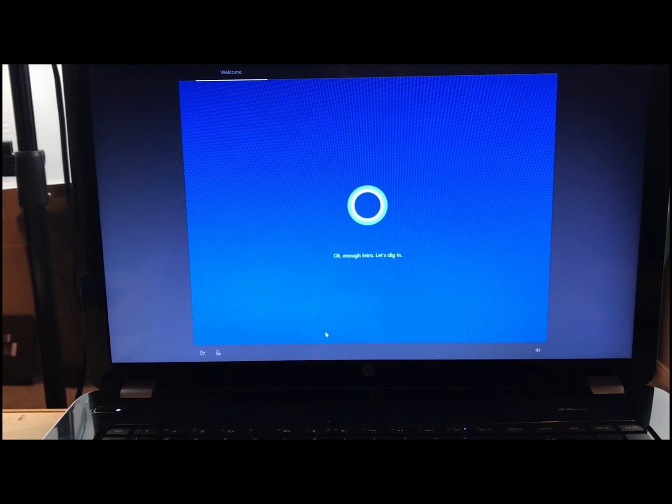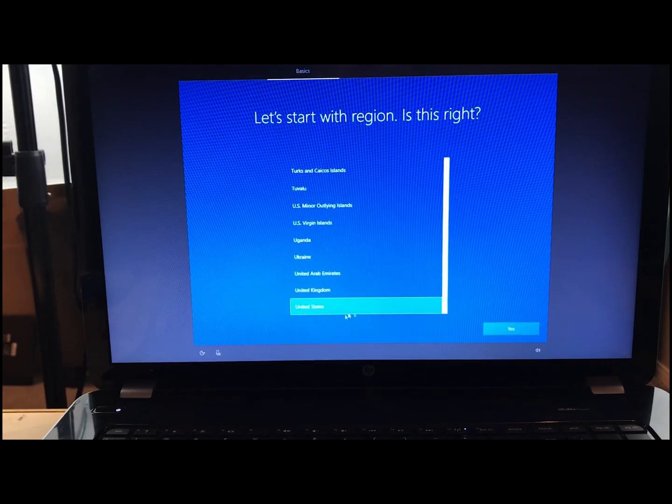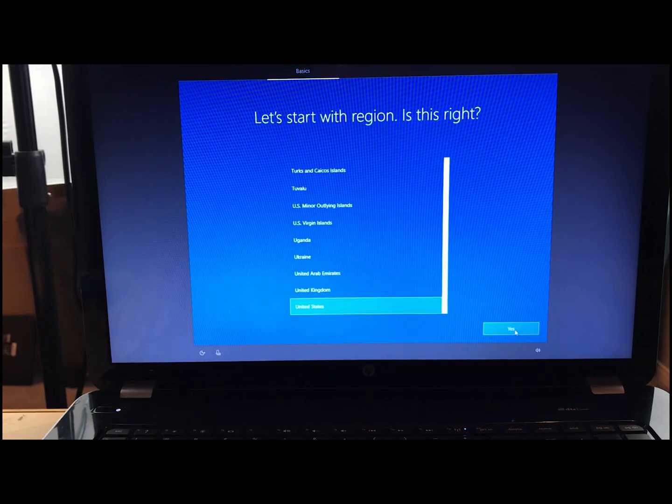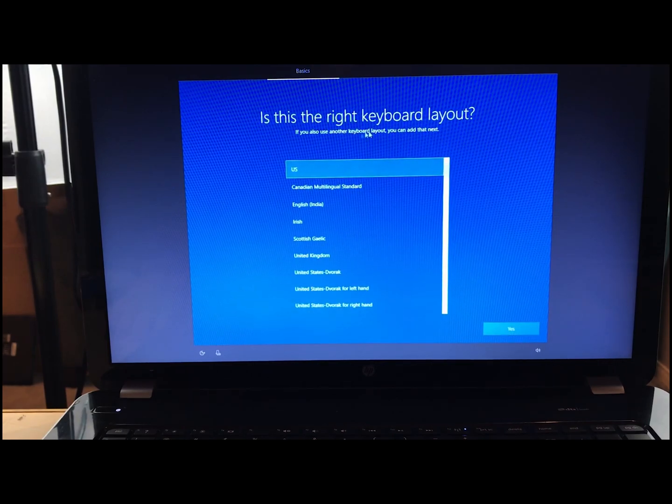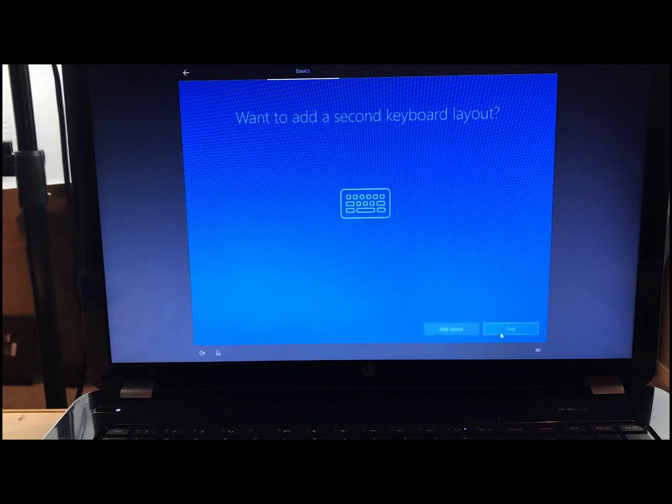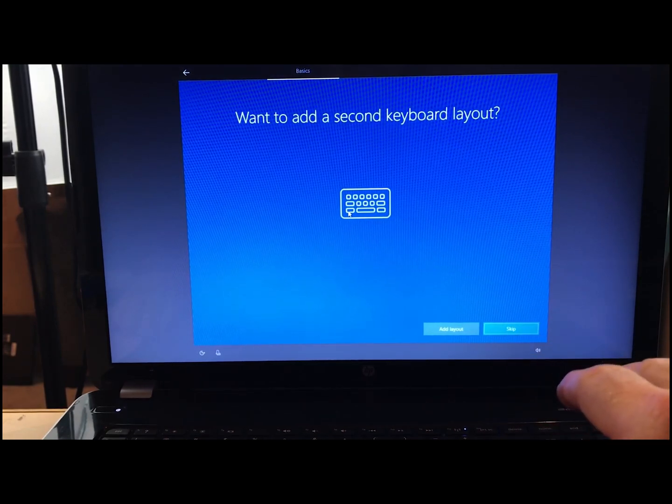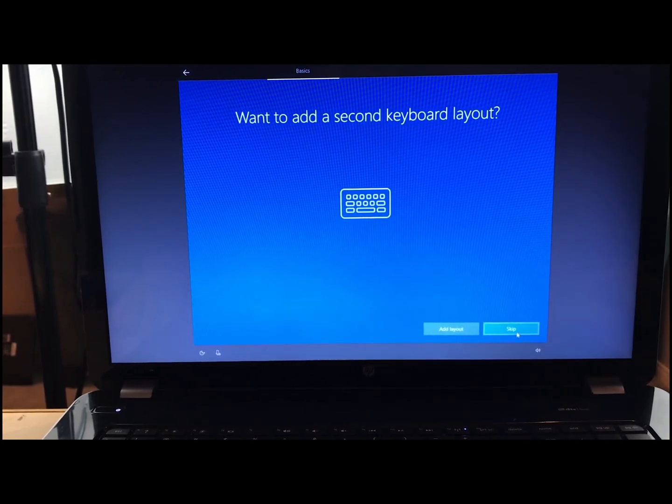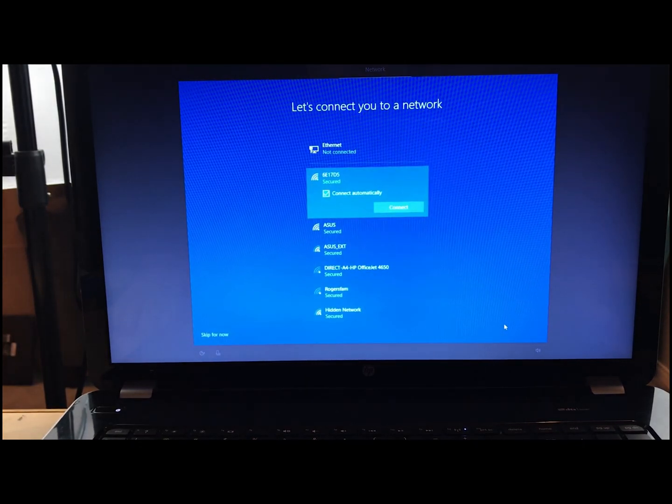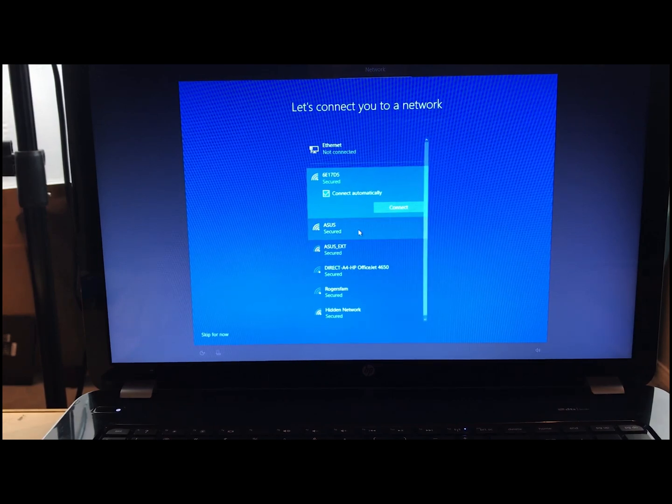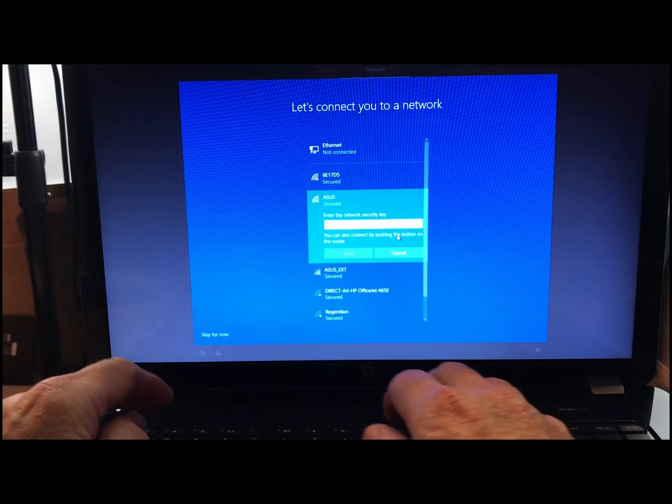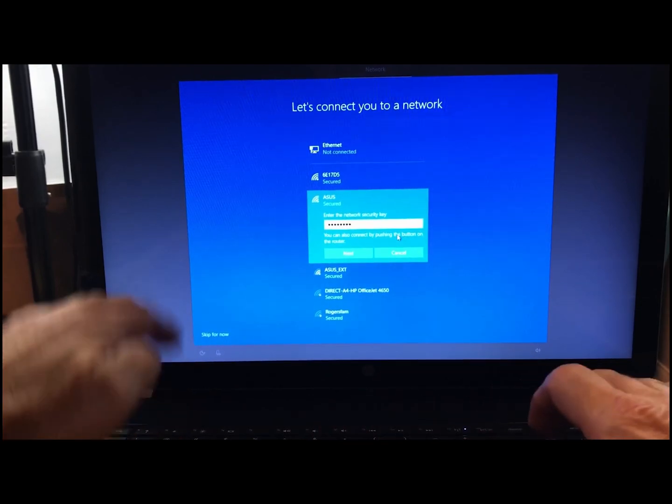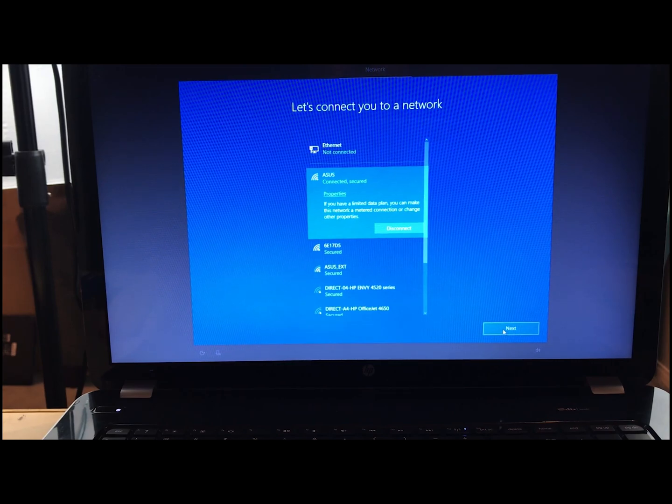So now, after this Cortana comes up, it's going to ask you really simple stuff. What region are we in? We're in the United States. What kind of keyboard layout is it? This one is US. If you are an accountant or something and you've got a little side numerical keyboard, you could add it here. But we don't have one, so we're just going to skip. Once we get here, we want to log in to a network. So we're going to connect right here. We're connected. We can click next.